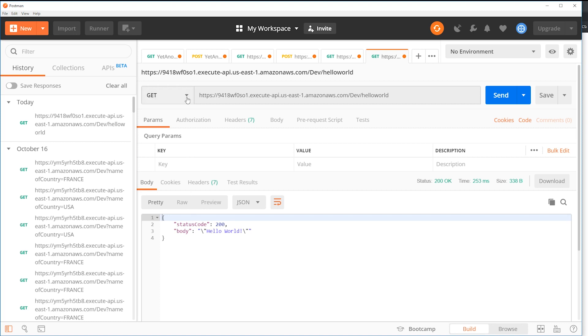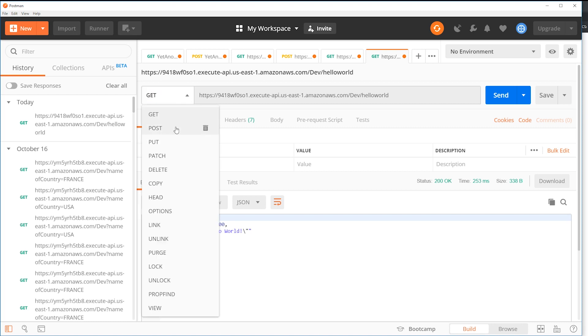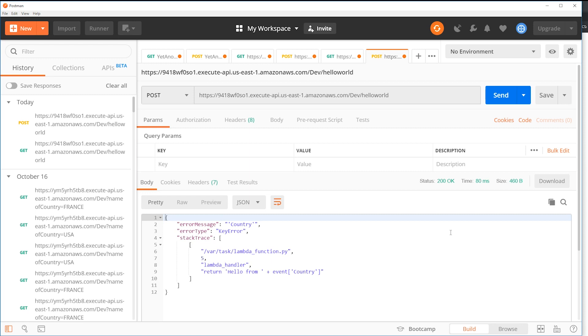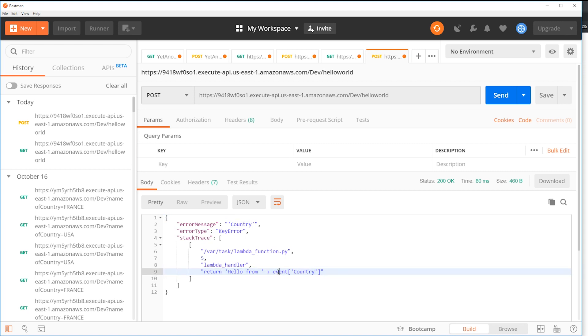Now let's change this to POST without changing anything else. And let's try to click send. So it gives an error. It's saying it's expecting a field country in the input field event and it is not getting it. So this time we are going to pass the request JSON.